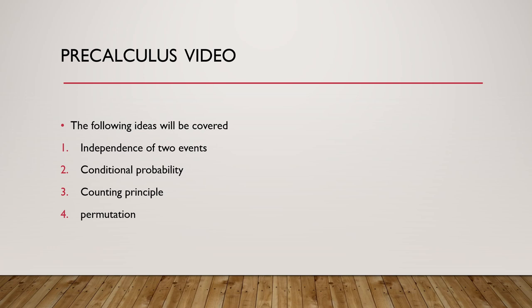After that we will talk about the independence of two events. Two events are independent if and only if the probability of A intersection B is equal to probability of A times probability of B. Then we will use this property to solve some word problems.